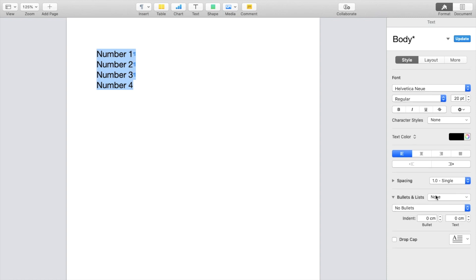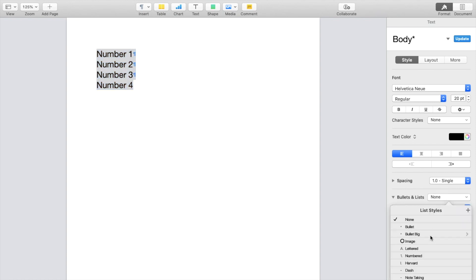And by default, it actually does say none. But if you were to press none right here, you can choose a list style. There's a whole bunch of different list styles that you can choose from. So if you want to add bullet points, you can press bullet right here.